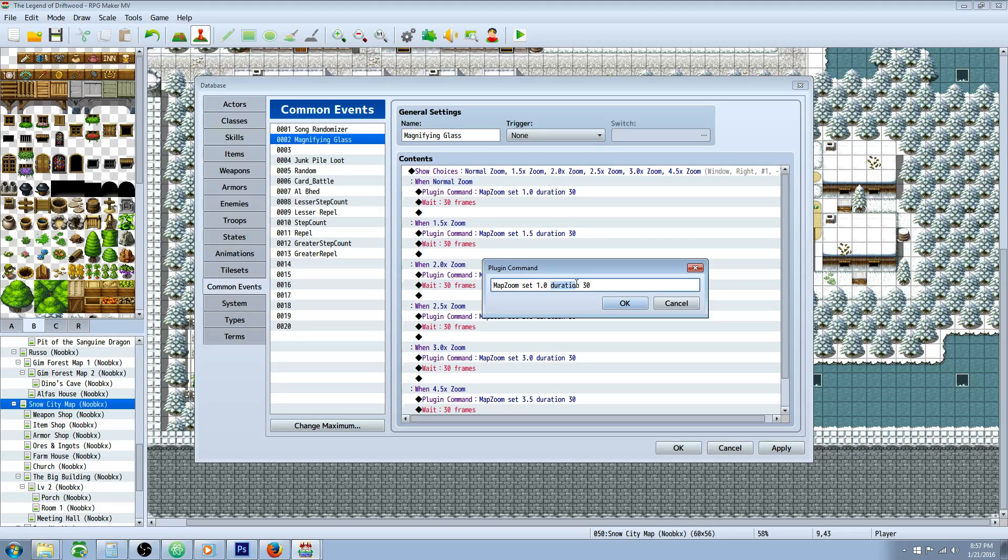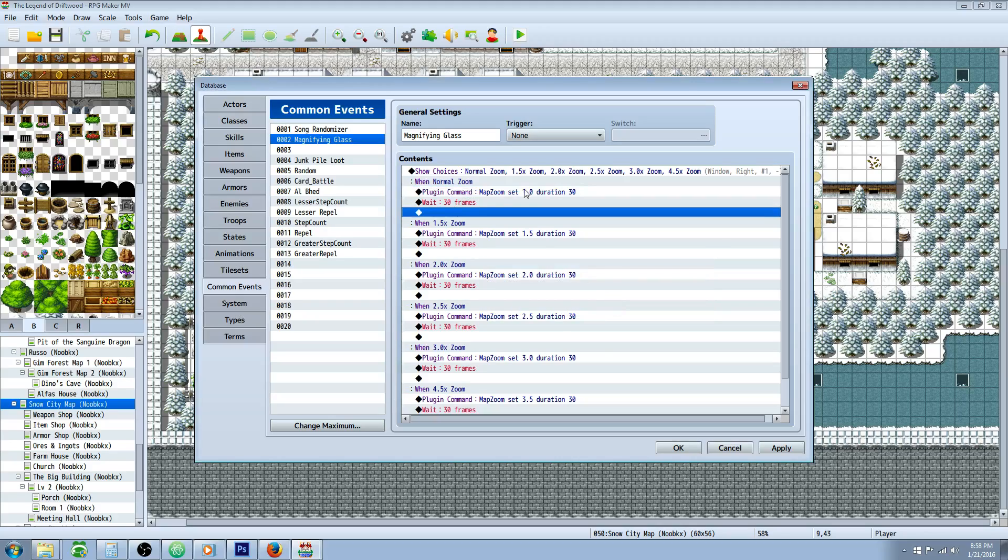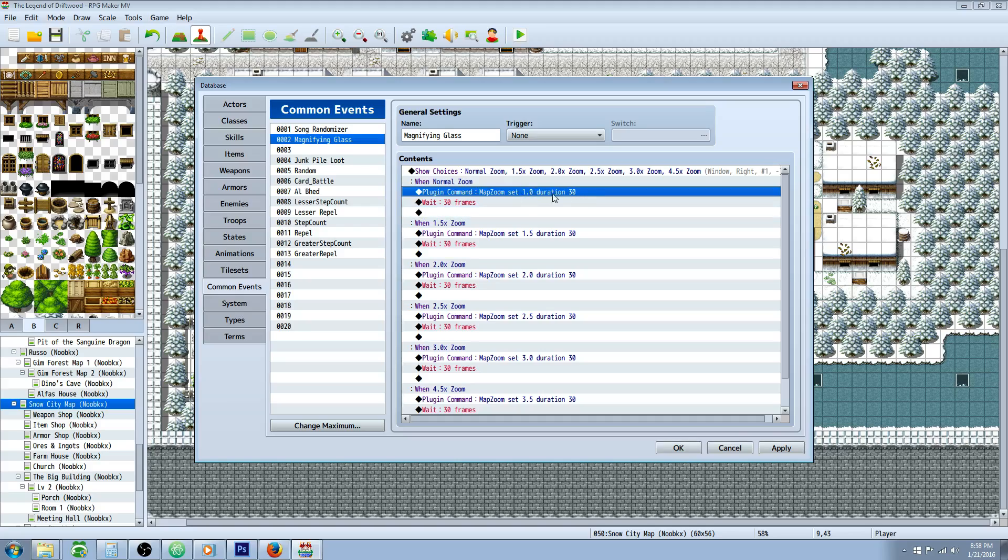The duration is how long you want the zoom to take place. So if you put Duration 30, that means over the span of half a second it's going to go to this zoom from whatever its current zoom is.